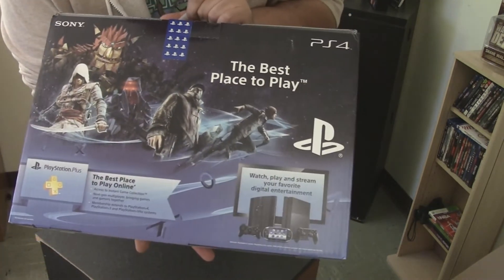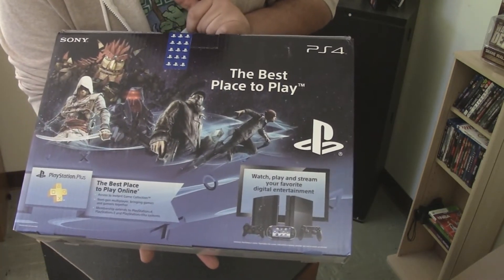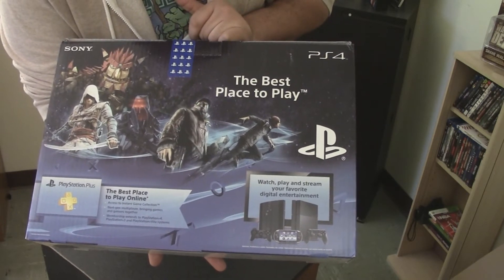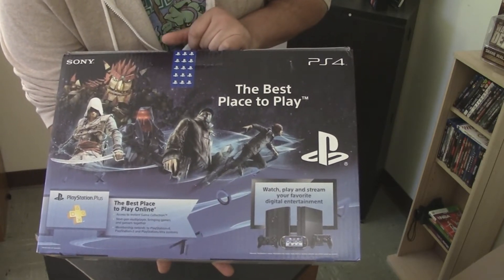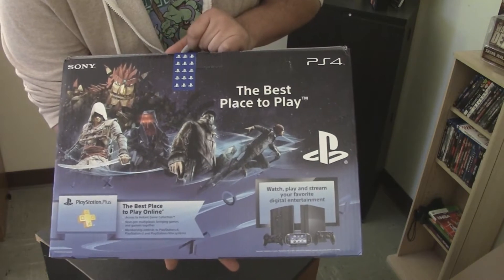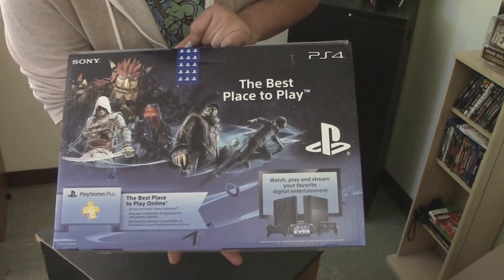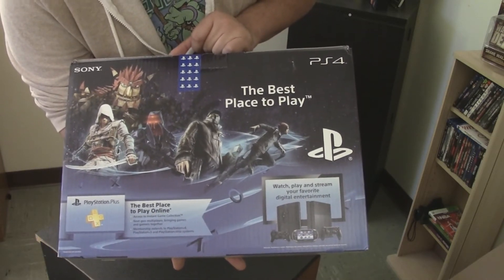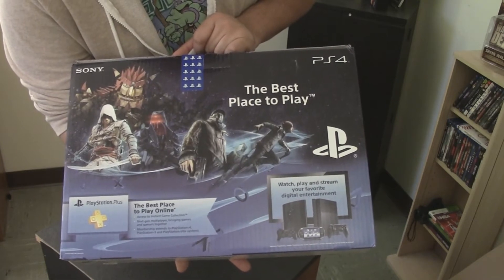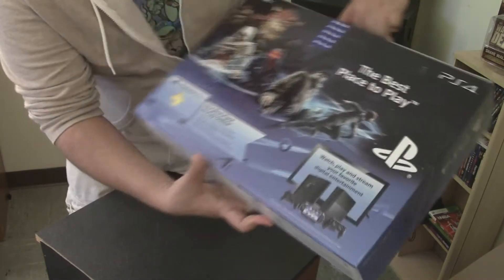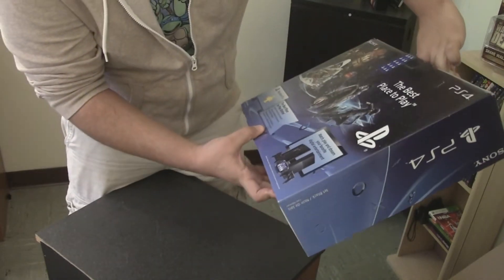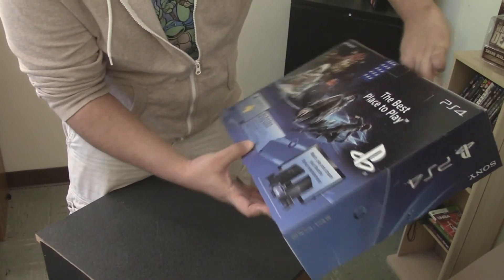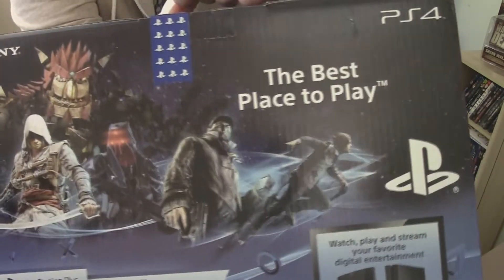You guys can see that, they're exclusive on the back. We got Watchdogs on there. We got the new Assassin's Creed, I think his name is Kenway. Knack's on the back, but Knack will be like that game that everybody forgets about because it's not getting the greatest reviews in the world. Watch, play, stream your favorite digital, whatever. Here you go.